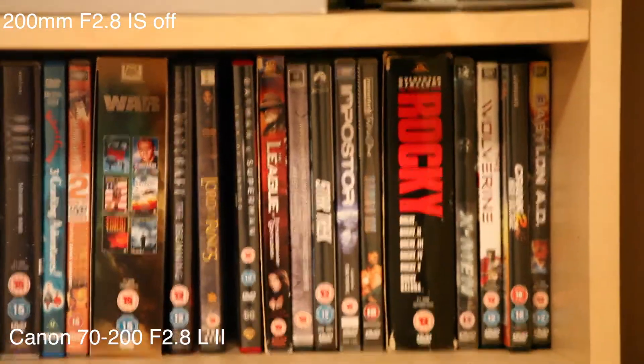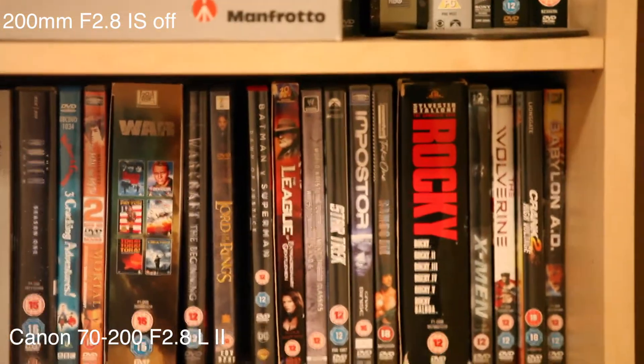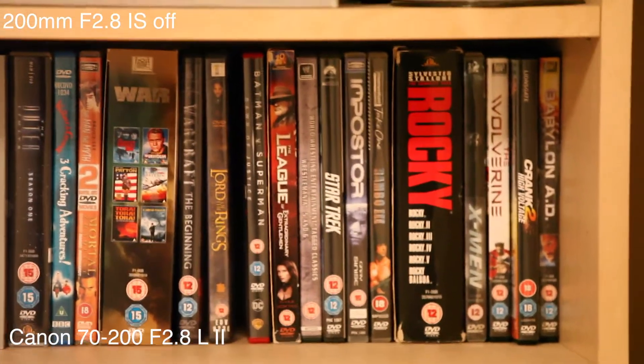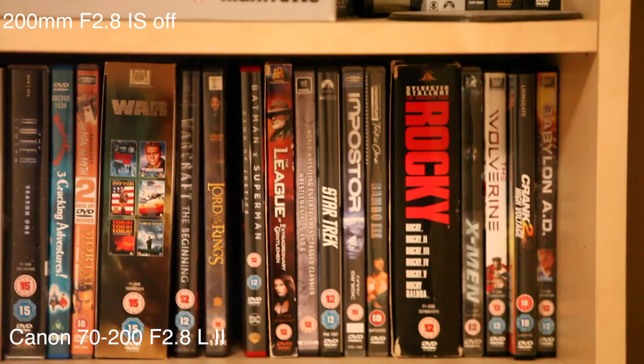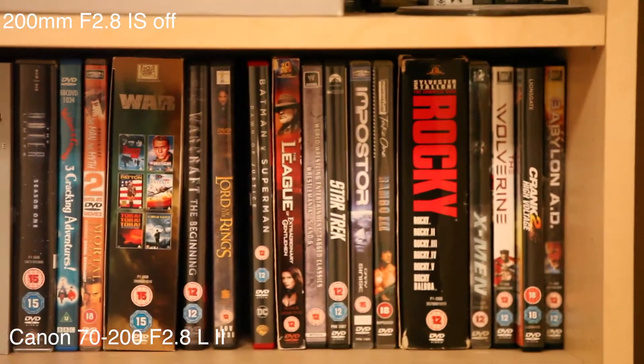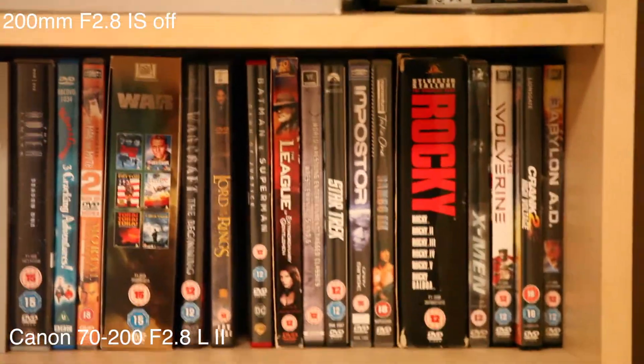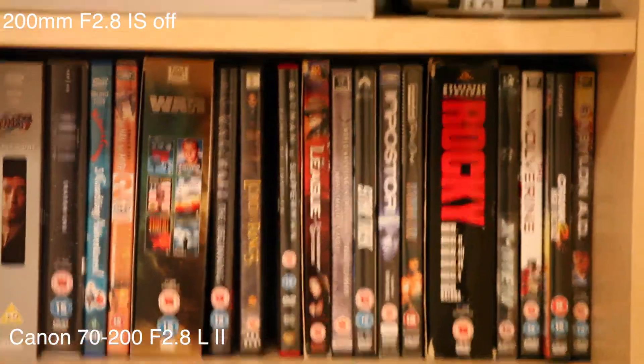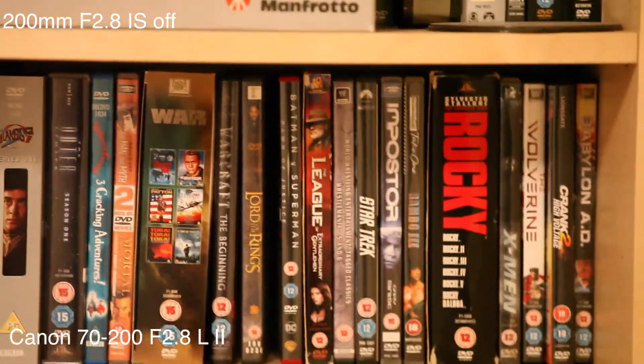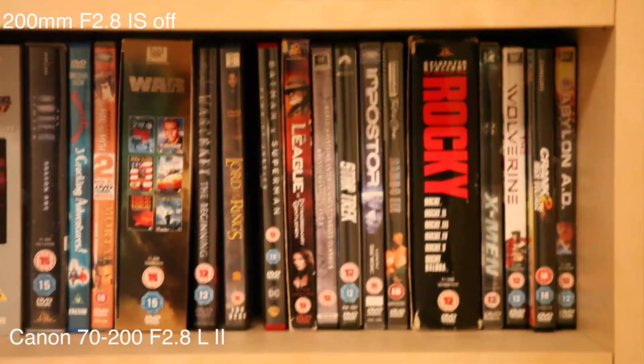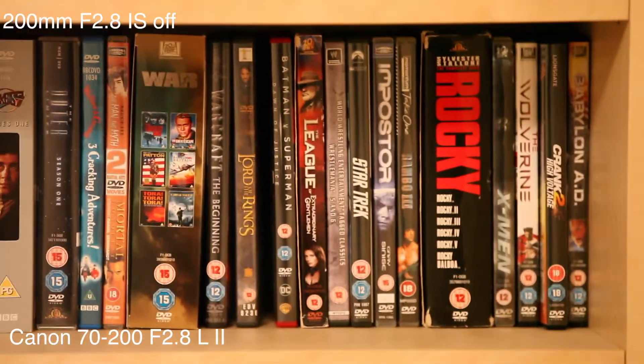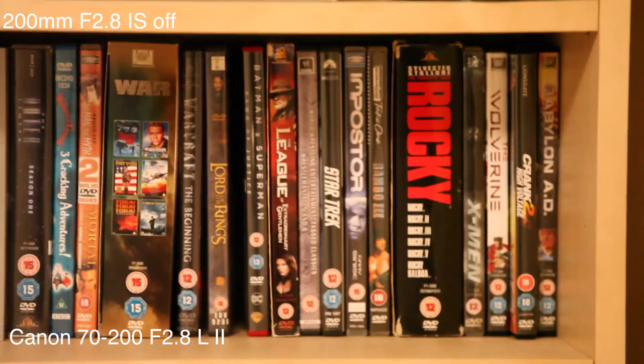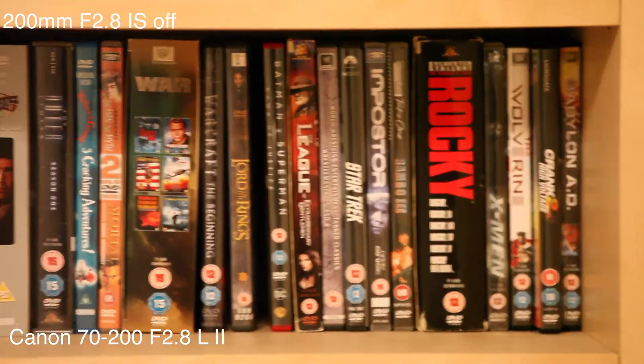At 200mm I'm holding the lens as steady as I can on the 5D Mark II. It is giving me true 200mm, it's not a crop. I'm just going to do a bit of a pan and see how steady I can hold it.